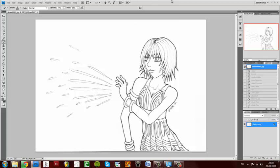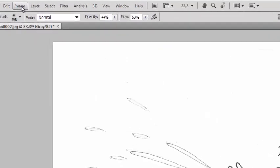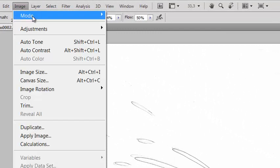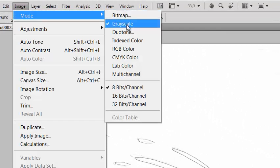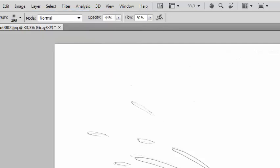First thing you need is the scanned line art. I haven't done anything to this. The first thing you do is go up here to Image, Mode, and change it to Grayscale. I'll tell you why later.